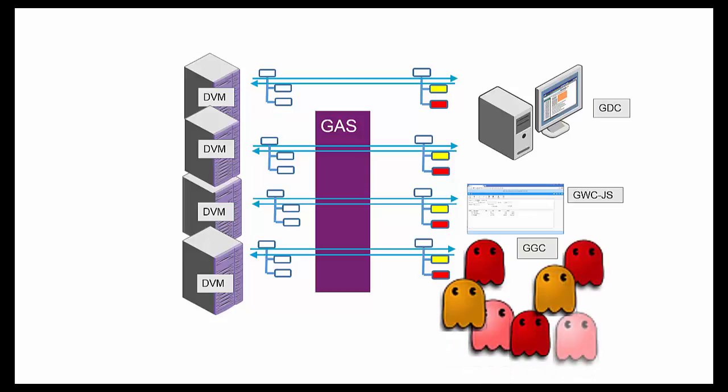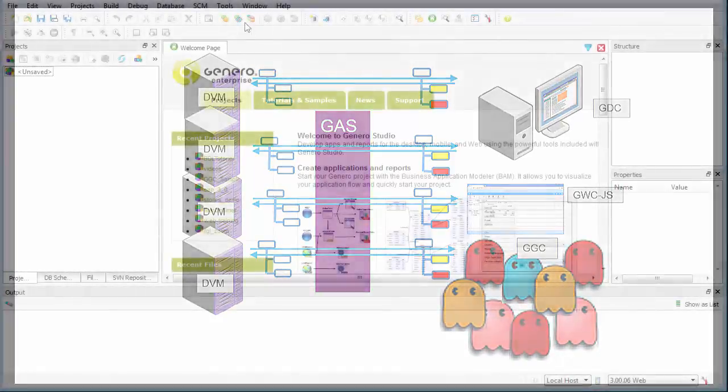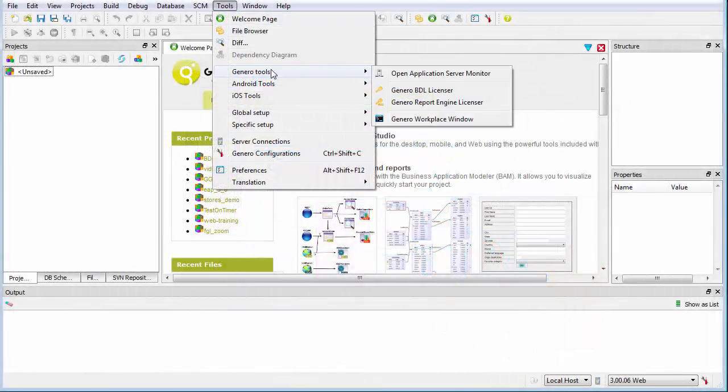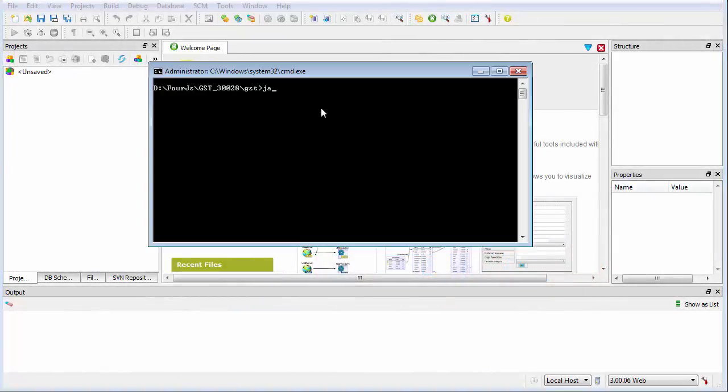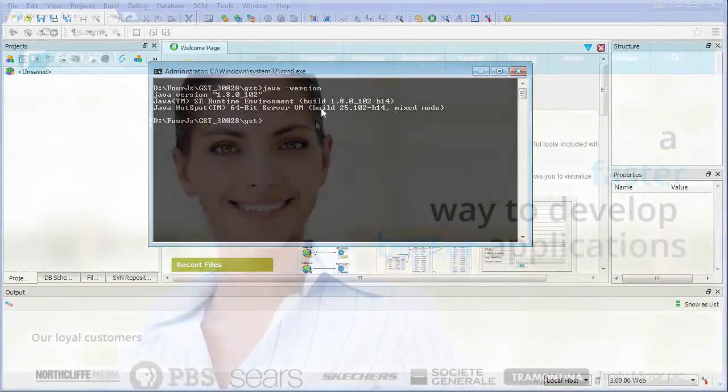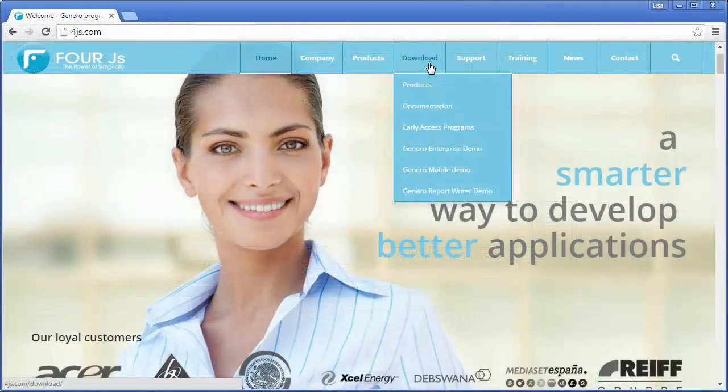To get started with the Ghost Client, you'll need a Java Development Kit version 1.7 or later. The Gennaro Ghost Client comes as a separate package you can download from the 4J's product download page.